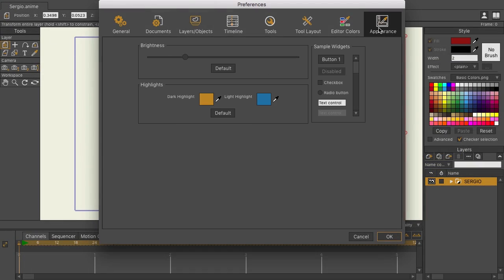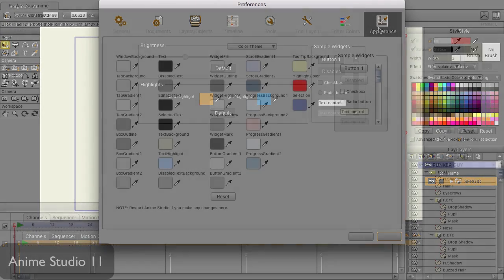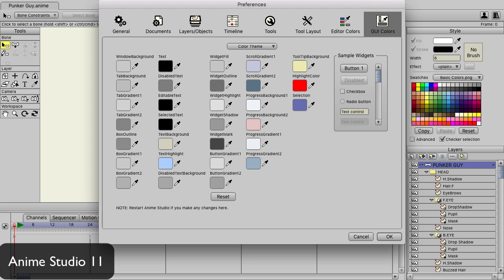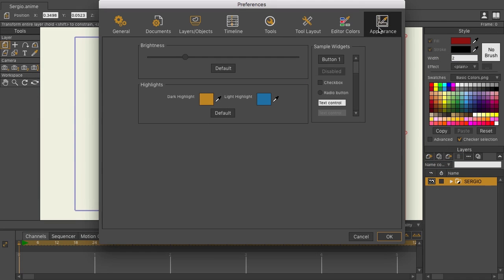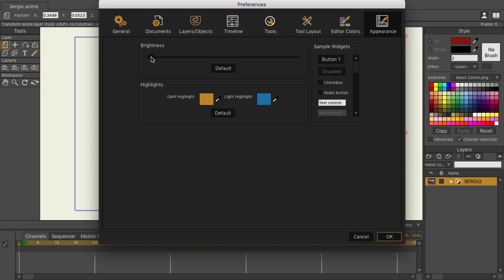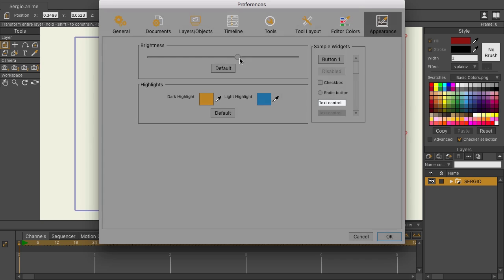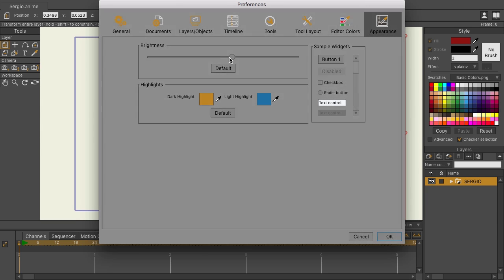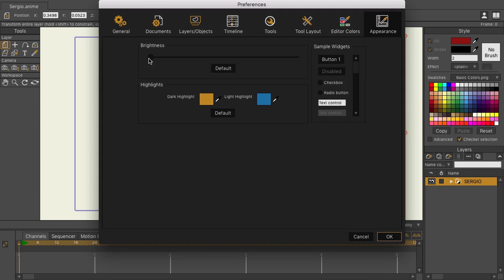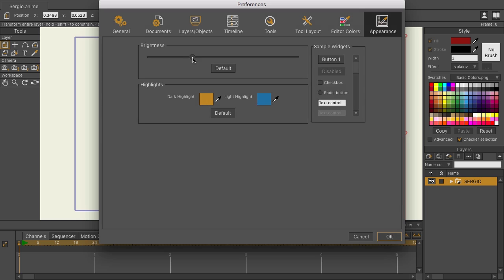You'll see we have two dials, and once again, this interface has been streamlined from previous versions of Moho. With Brightness, you can toggle the look of your panels. If we go all the way to the left, we can make it darker; all the way to the right, we'll make it brighter, and anything in between. You can always click Default to bring everything back to how it was.